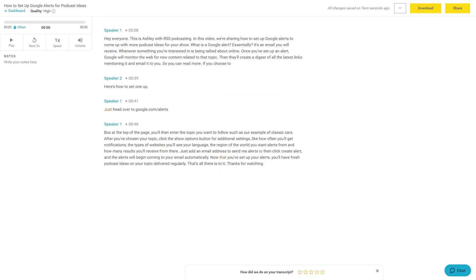As you're viewing your transcript, you can click the audio player to see if the words that were automatically generated match up with what you said. You can also edit the transcript directly on the site to clean up any errors that you find.